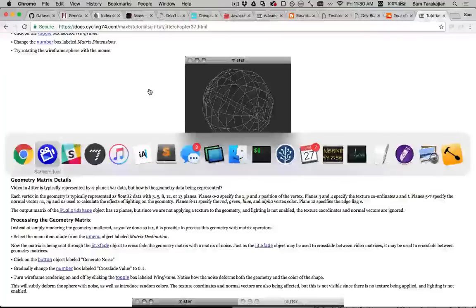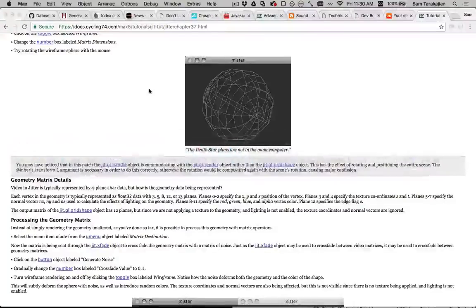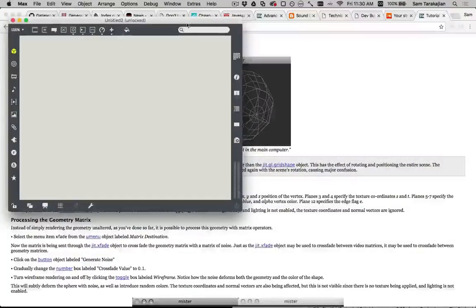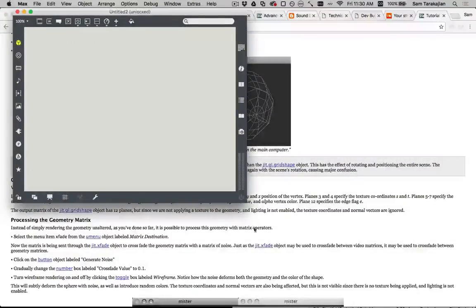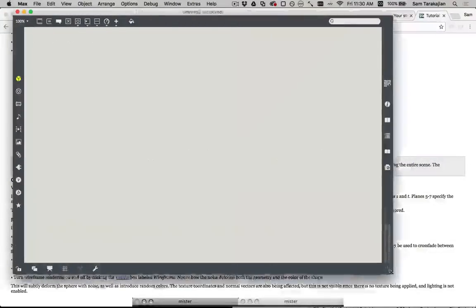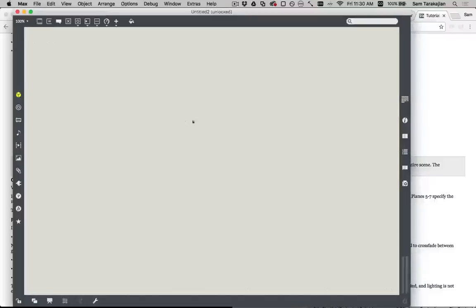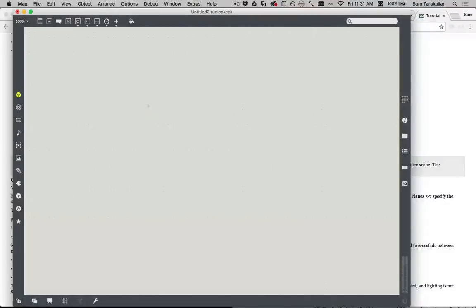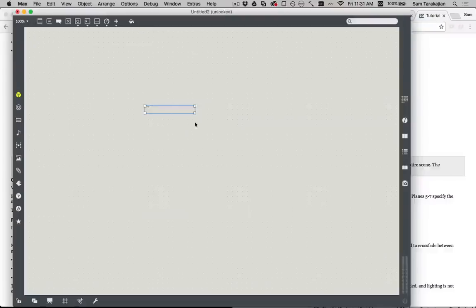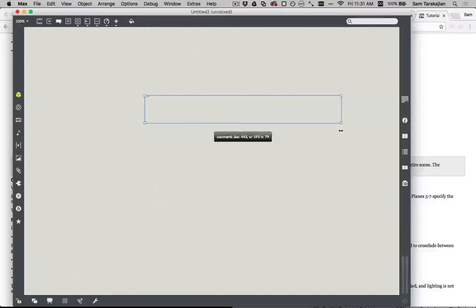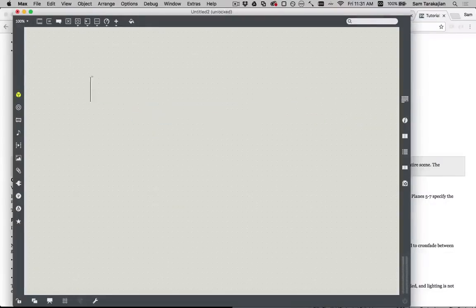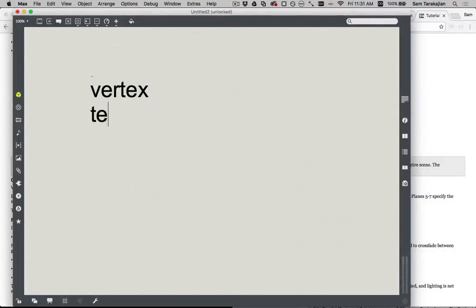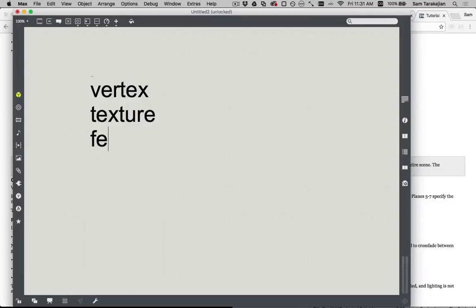Okay, so that's out of the way. Let's talk about what I really want to talk about today, which is this thing known as Vertex Texture Fetch. What is Vertex Texture Fetch?